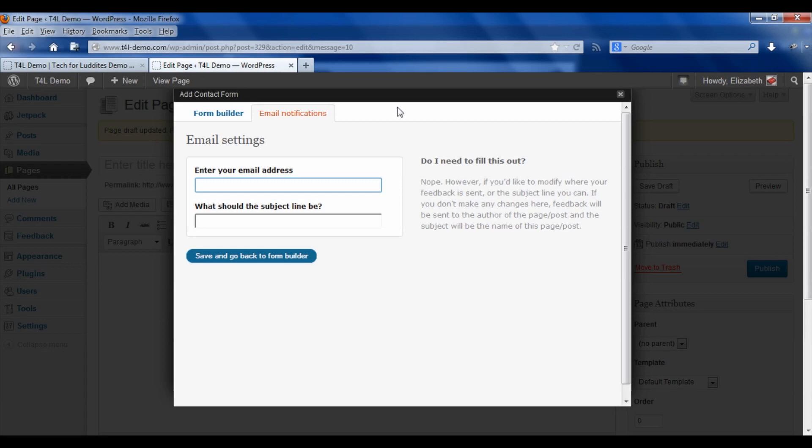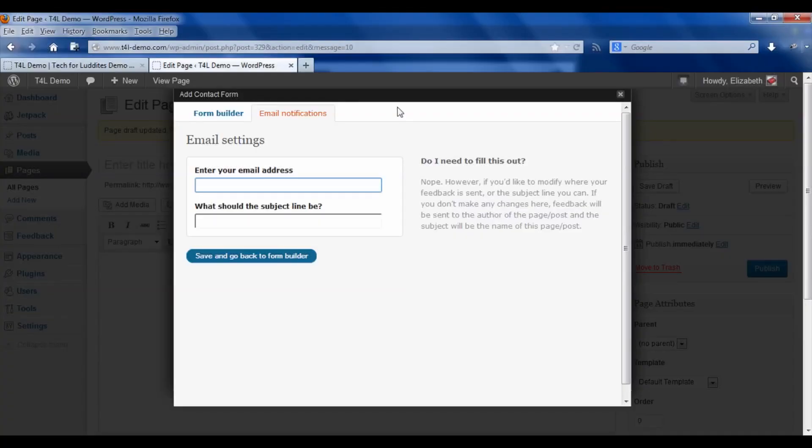By default it will go to the person who wrote the blog post, but you can change that. If you always want to receive it, or if you have multiple bloggers and you always want to receive any comments that come in, then you can have it sent directly to you.